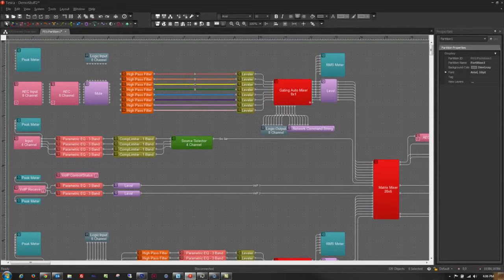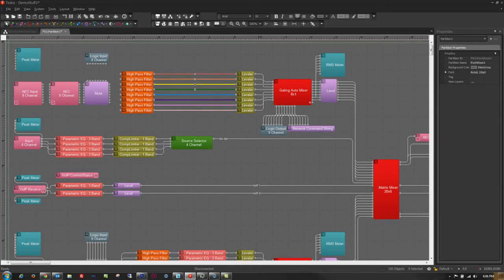Hi, I'm Mary West, a software engineer here at BiAmp Systems, and I'm here to tell you a little bit about some of the new things you'll be seeing in TESERA 2.0.